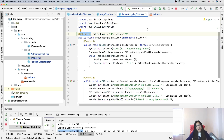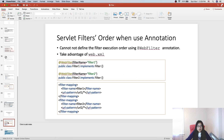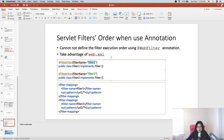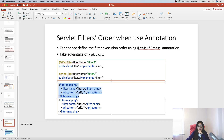But sometimes we may want to define the order, and in that case we have to take advantage of the XML file. If you want to use annotation and also define the order, what you do is: in your annotation, give a filter name. Then inside the XML, you only need a filter-mapping — you don't need to define the full filter tag with class. You just define the filter-mapping, and the filter name in the mapping must match the filter name you specified in the annotation. This shortens your XML configuration.